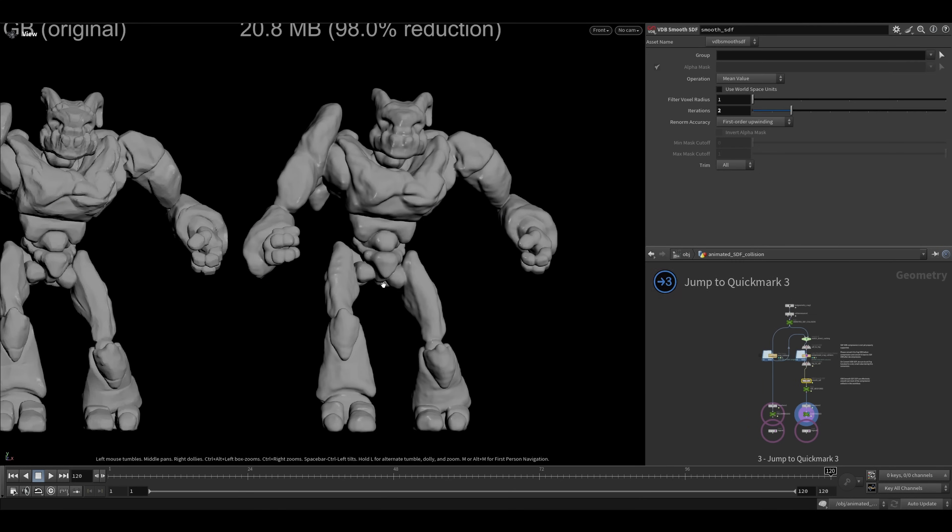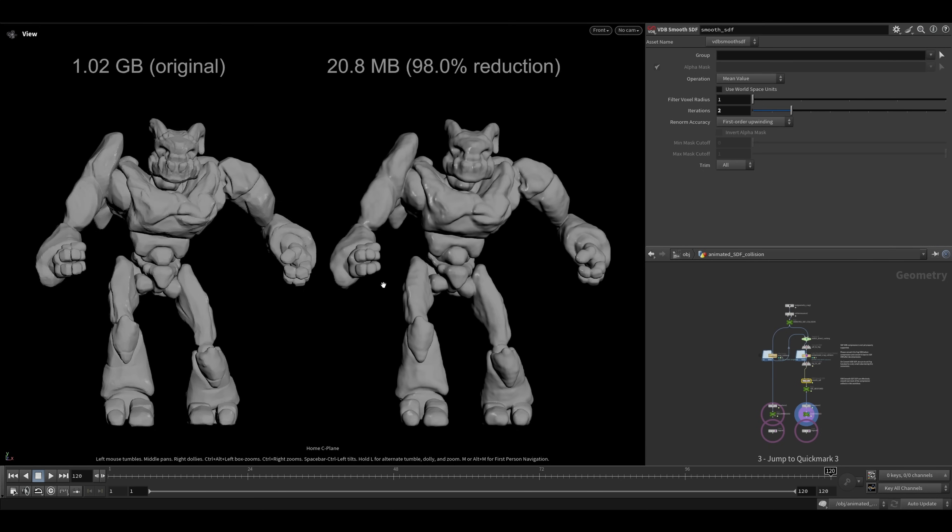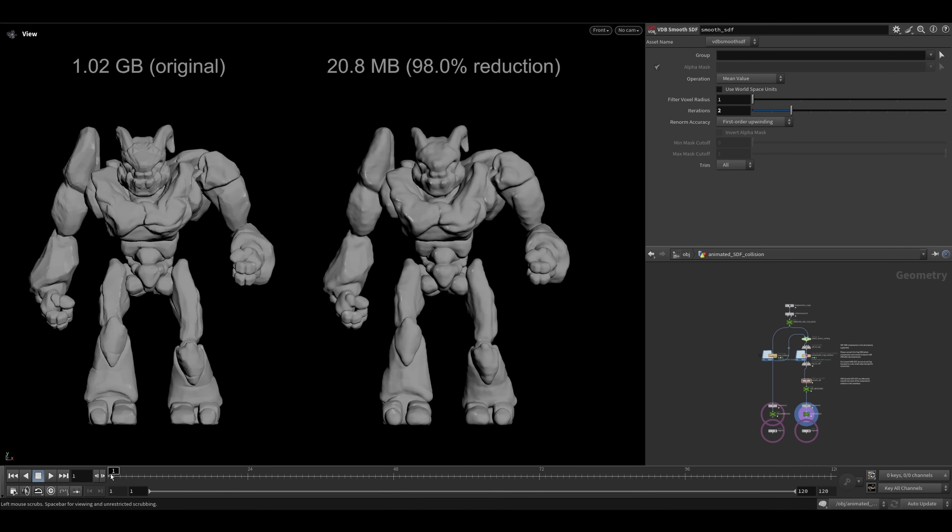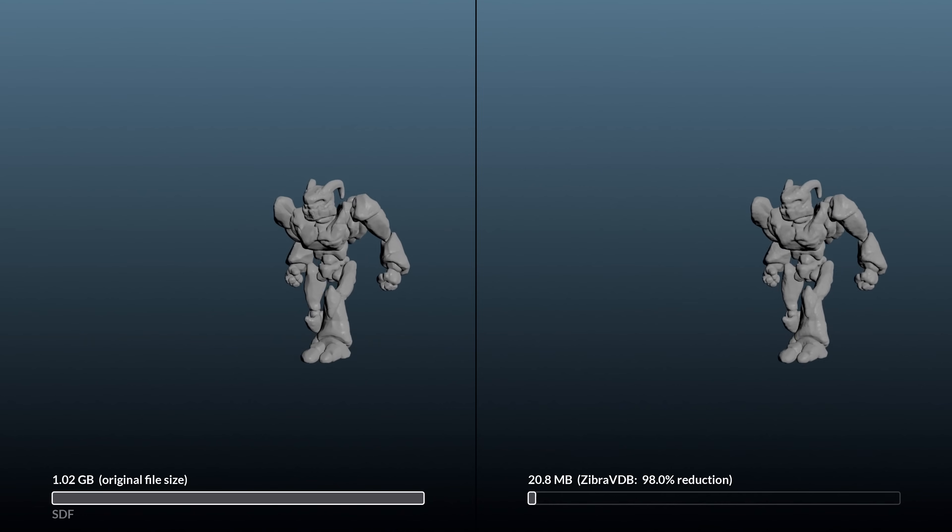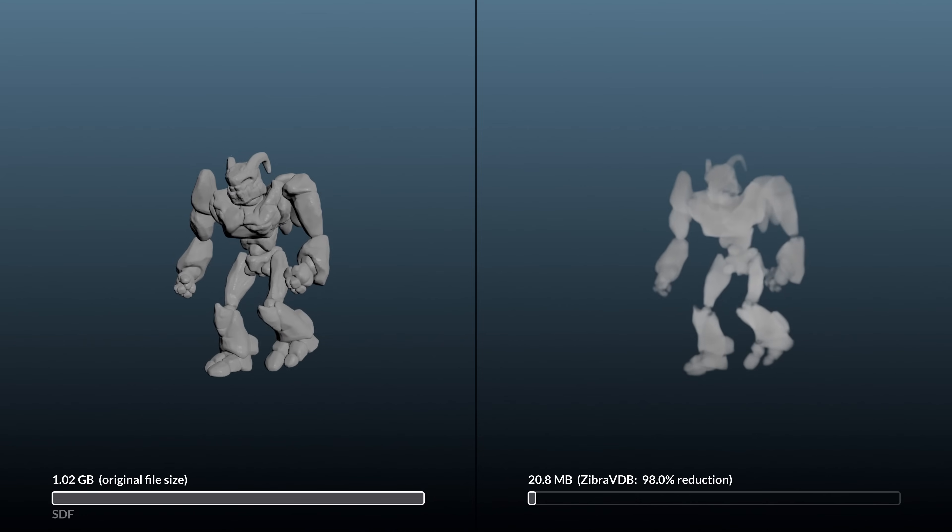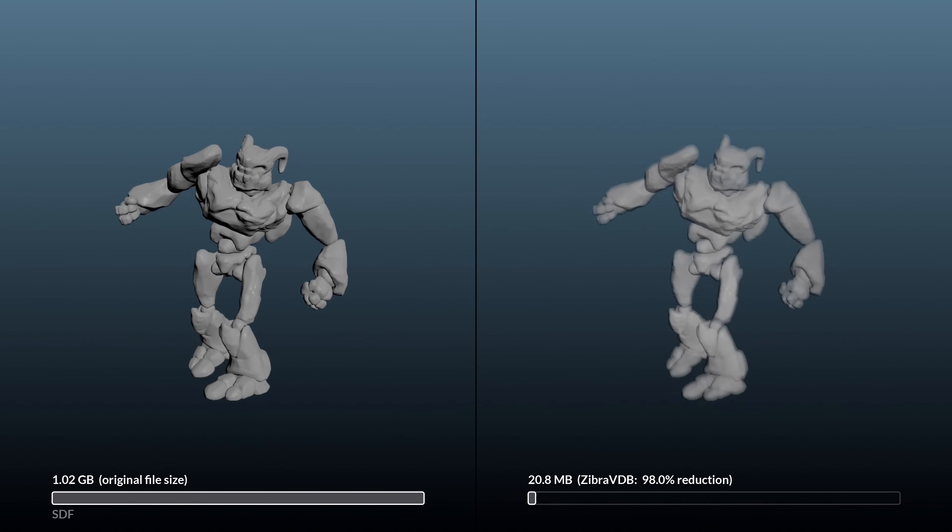Press 3 to jump to the third use case, where you can compress SDFs typically used as collisions. This is currently a more experimental workflow. We can achieve this by converting SDFs to fault VDBs, compress them and restore them back to SDFs with some smoothing. Direct SDF compression is not supported at this moment.